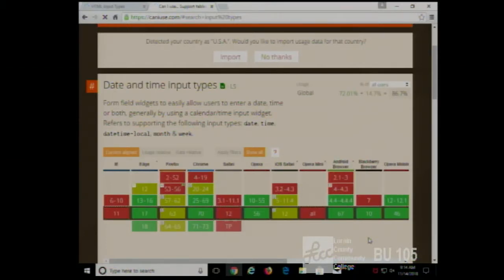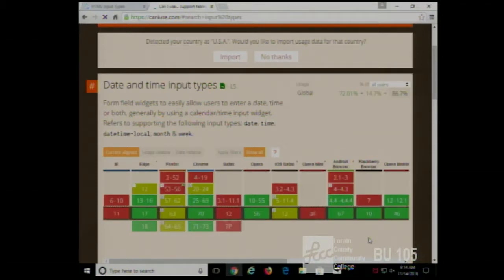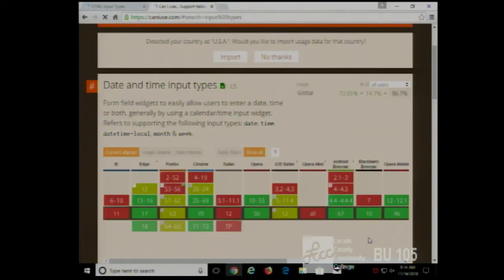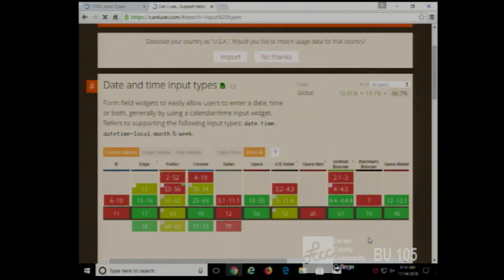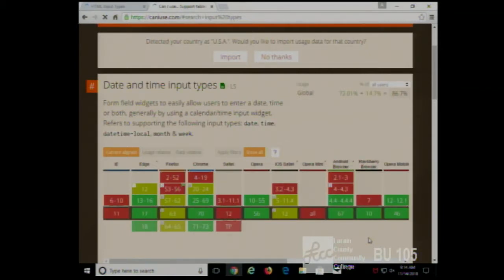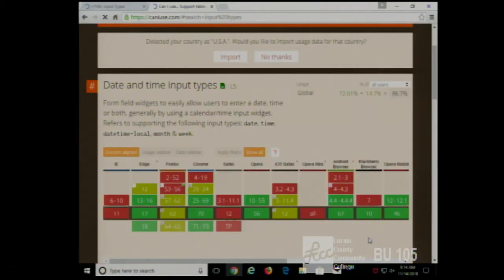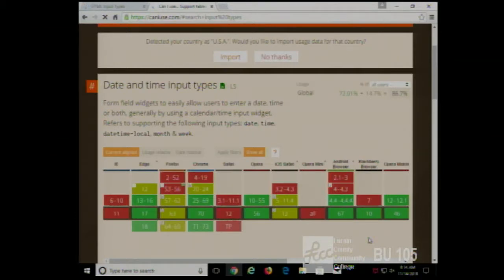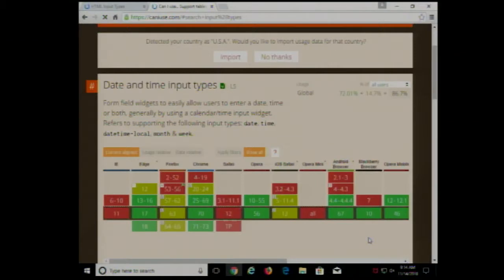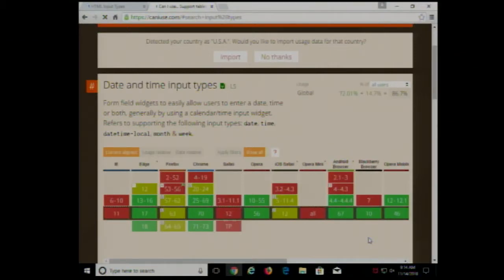This is again another case of what they call graceful degradation. In other words, if the browser doesn't support a particular tag or something, that it doesn't break your website. So for now, if you're going to use one of these, use it. It's great for the people that the browser supports it. But for people that don't, you might want to have a little snippet of JavaScript in there.